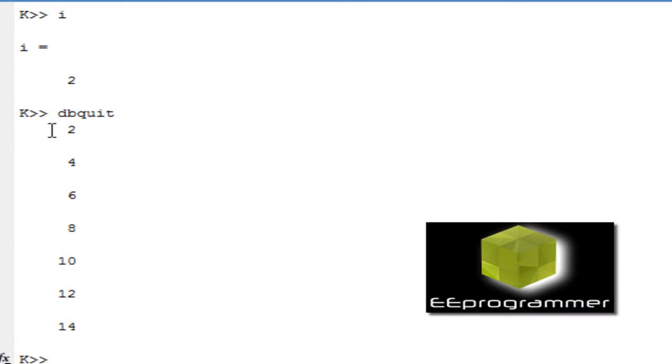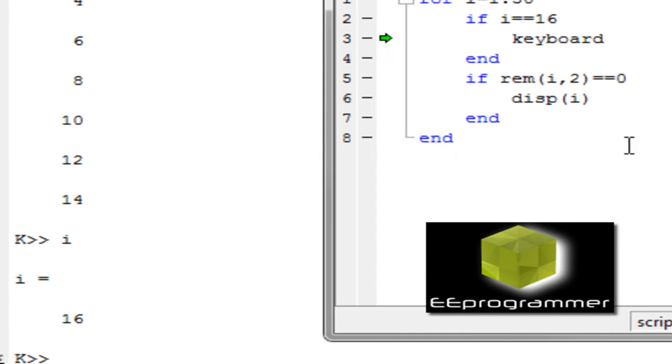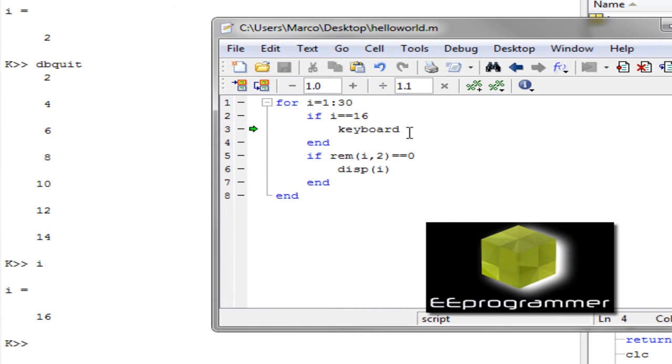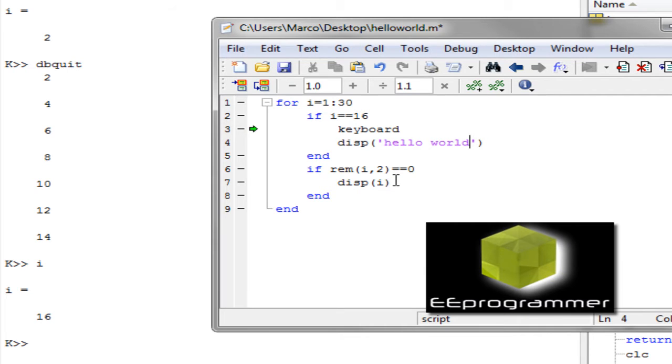So it display 2, 4, 6, 8, 10, 12, 14 and then it hold the command. What is the value of i right now? i is 16 and since we want to display the hello world at i equal to 16. So we can type display hello world at i equal to 16. And you want to not display the i when it is 16.